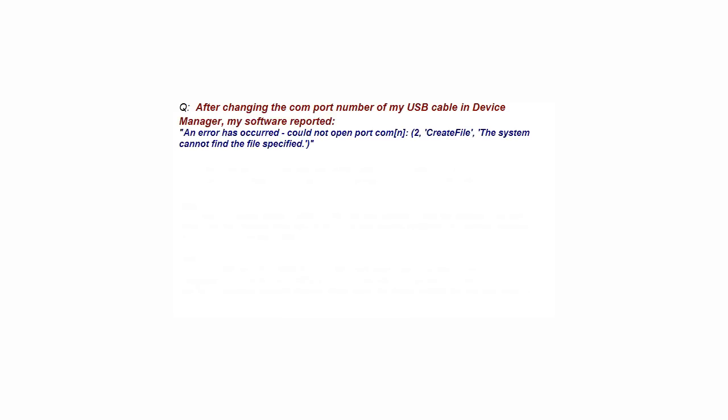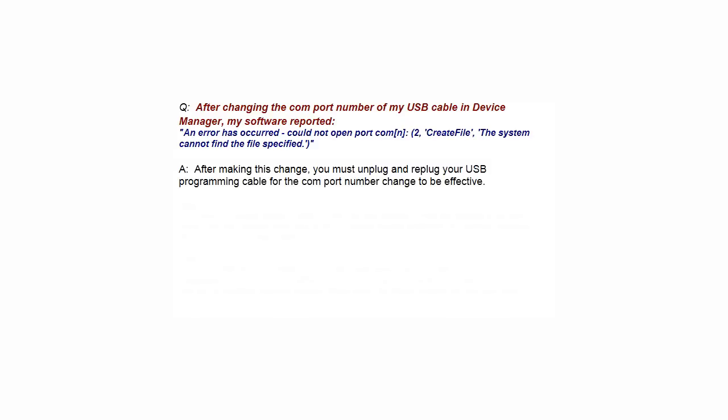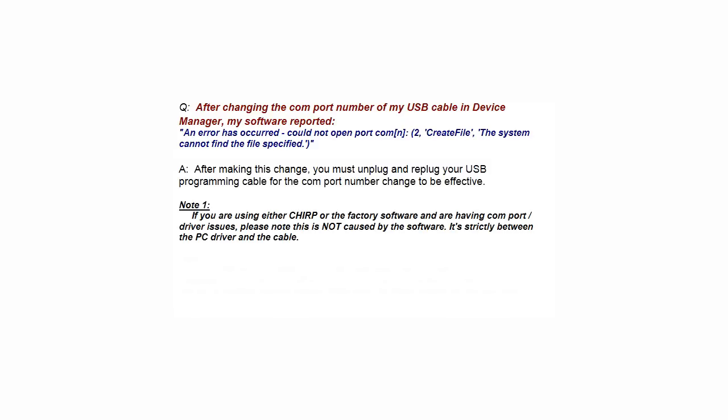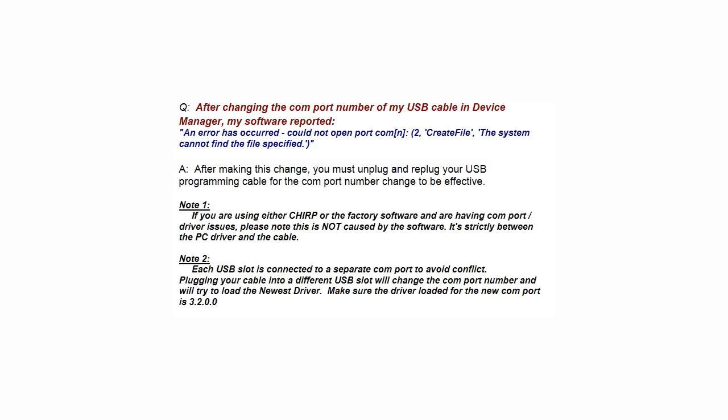The last question is, after changing the COM port number for my USB cable in Device Manager, my software reported 'An error has occurred, could not open port COM, create file, the system cannot find the file specified.' After making this change, you must unplug and replug your USB programming cable for the COM port number change to be effective.